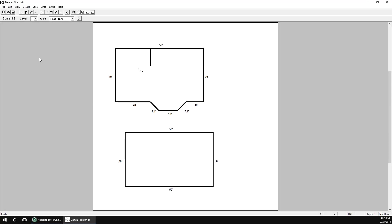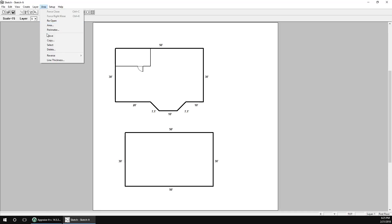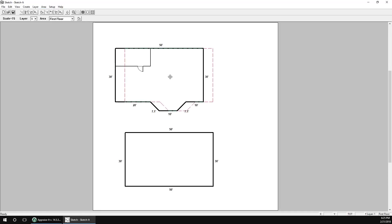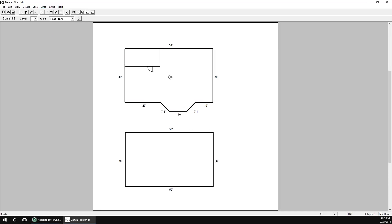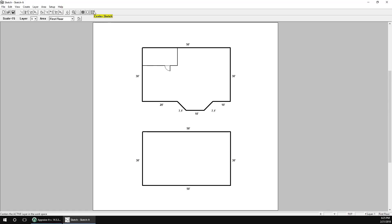Now we're ready to transfer the sketch. Before we do, let's make sure everything is aligned by going to the Area menu and selecting Move. Move each area so that it is centered with the other — don't worry about centering both on the page; we'll do that automatically in just a second. Once everything looks good, we'll click the Center Sketch button on the toolbar to align the entire sketch into the center of the page.